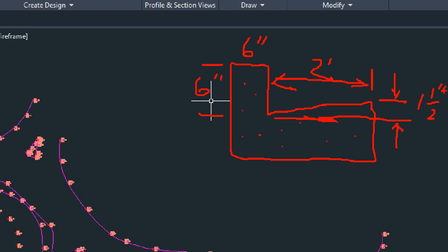Normally as surveyors we don't talk in inches, so we have to convert. 6 inches is 0.5 feet. 2 feet is just 2 feet. An inch and a half — we're going to call that 0.12 feet. You take 1.5 inches divided by 12 inches per foot, which gives you about 12 hundredths of a foot. It's not exact but that's close enough.